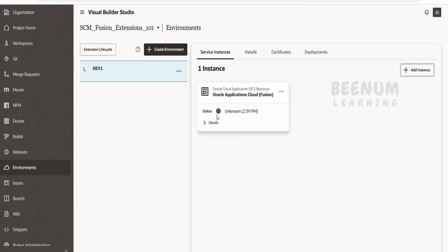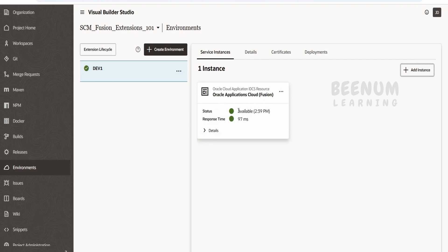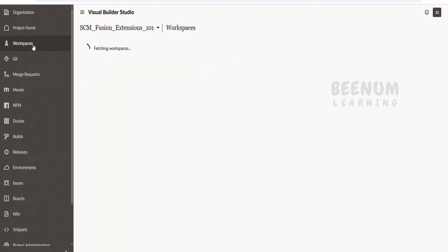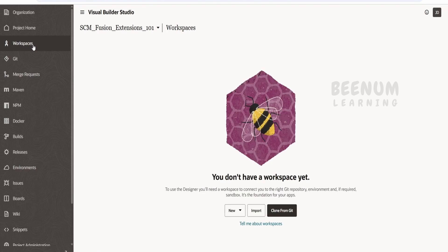It will take a couple of seconds for the status to reflect as available. As you can see, our status changed to available. Once the environment setup is done, we will go to Spaces — that is, workspaces.